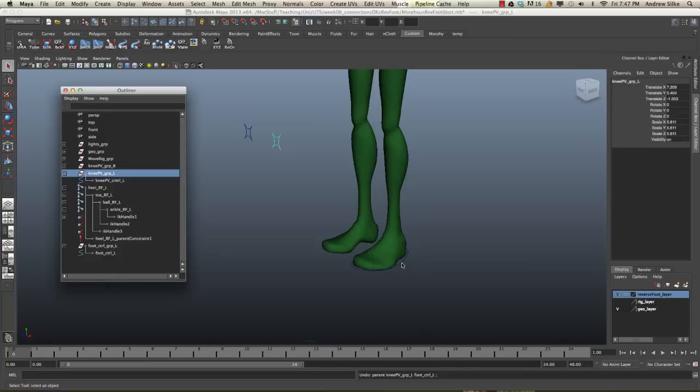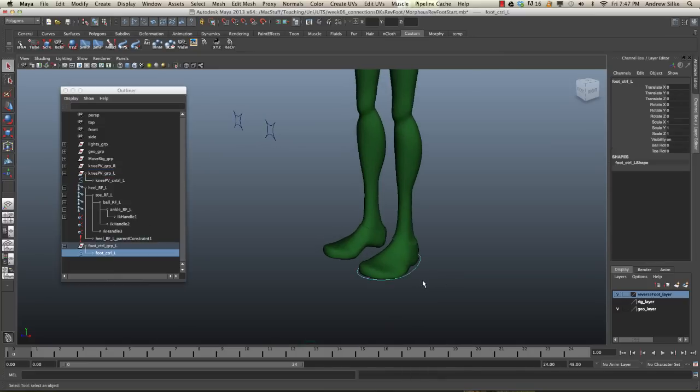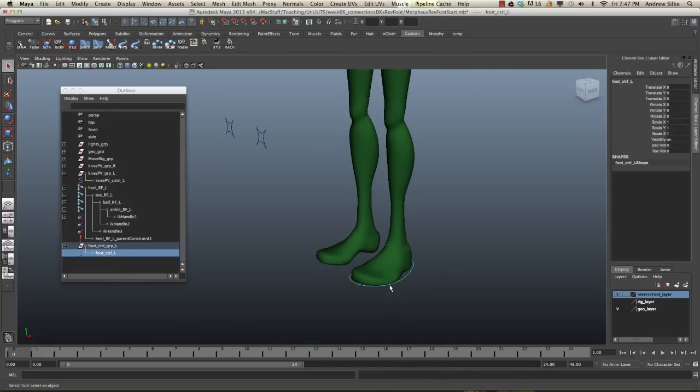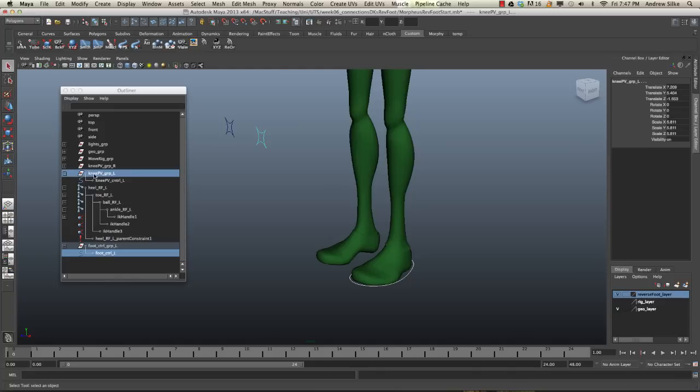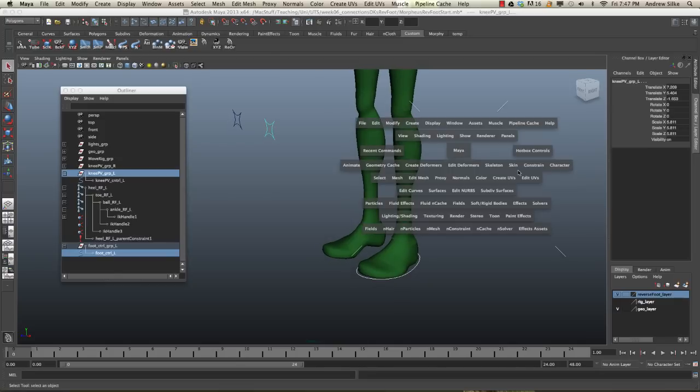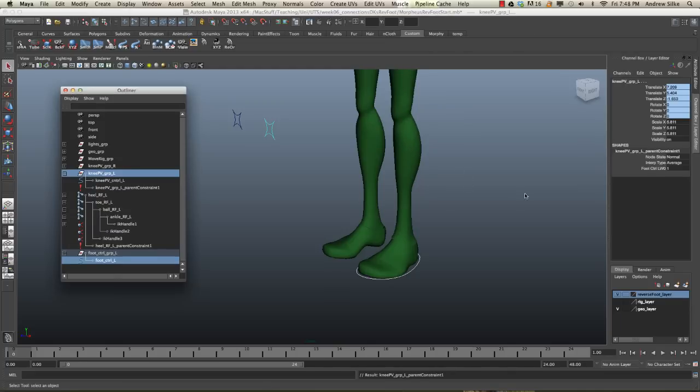So we're going to constrain this group control to that control, to the foot control. And the way that we do this is we select the foot control first, and then we come over here, and we actually have to Command or Control select that knee pole vector group. So selecting this foot control first, and then the pole vector group second. Come over here to our menu, and we go constrain, parent constraint, option box. We need to make sure maintain offset is ticked on, and it is. So let's click apply.